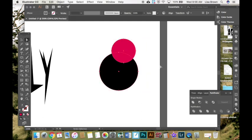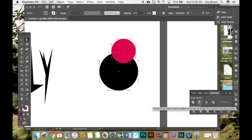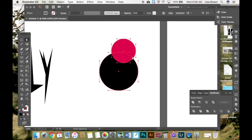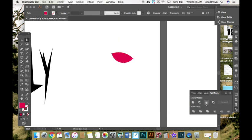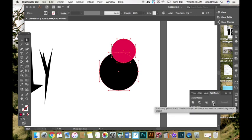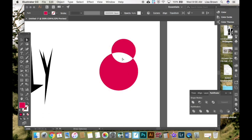I'm going to go backwards. You can also select both shapes and say minus front. That means the shape that was in front disappeared. It even cut out the black circle. Select both shapes once again. Intersect. It only keeps what was overlapping. Exclude. It takes away what was overlapping. So now I have a shape that has a hollow section.